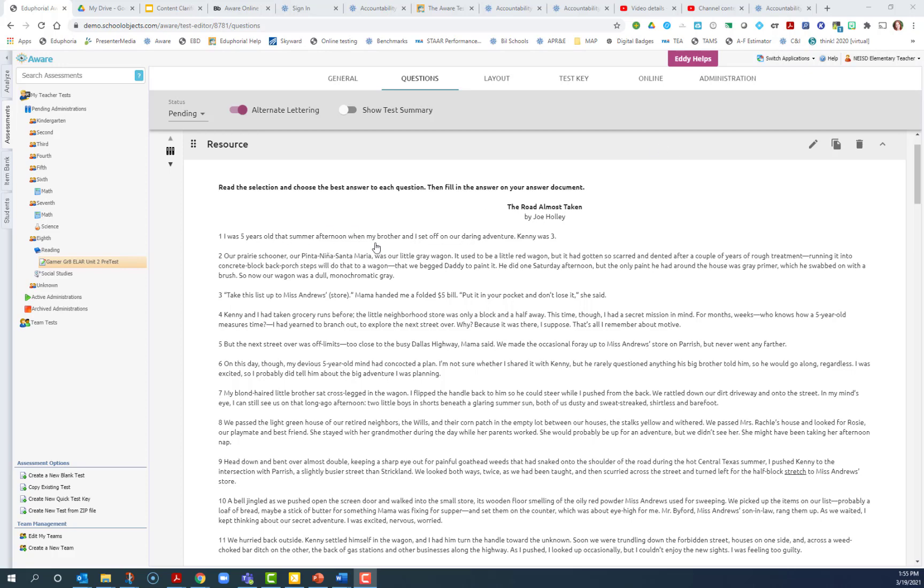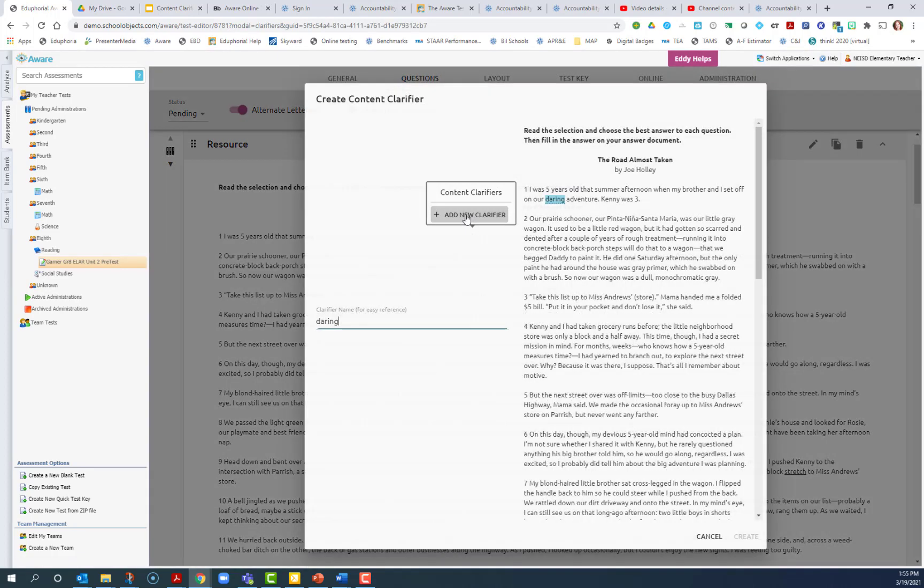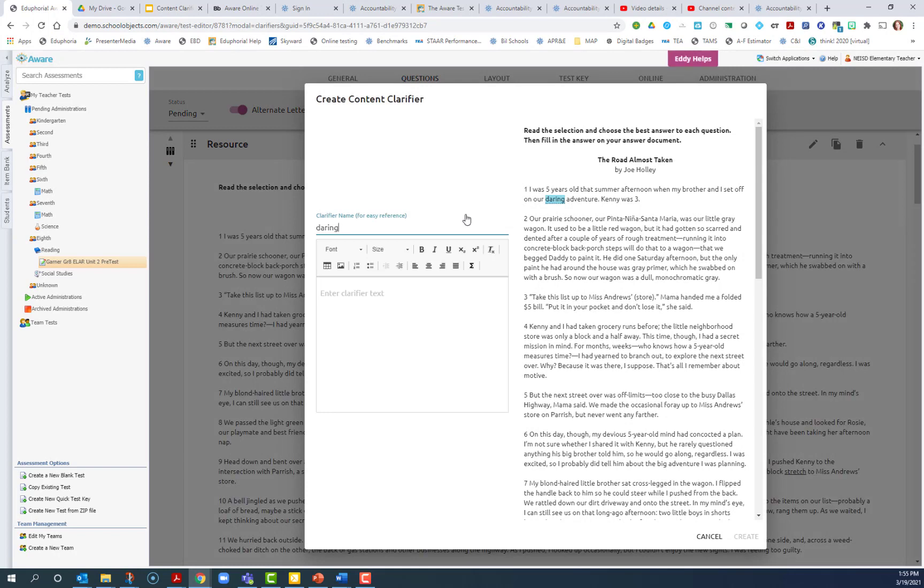So let's say I'm looking at this passage and I want to give a content clarifier for the word daring. Maybe I don't think my students are going to be able to understand that as well. So I'm going to select it. Once I let go of my mouse, I have the option to add a new clarifier. And I can either add text, pictures, a table, a gif or a link if I would like.